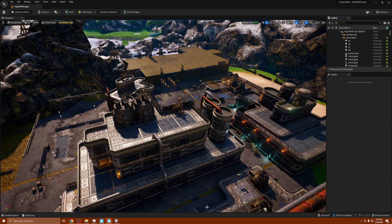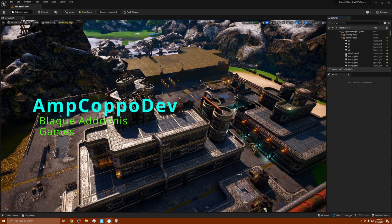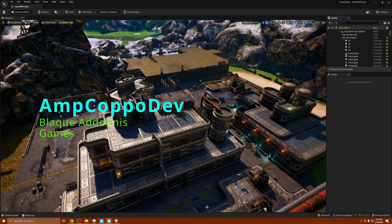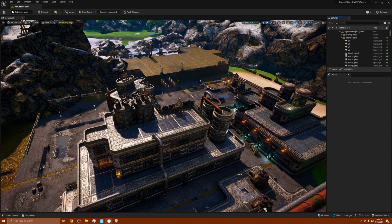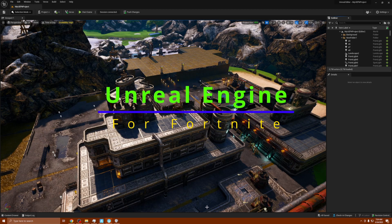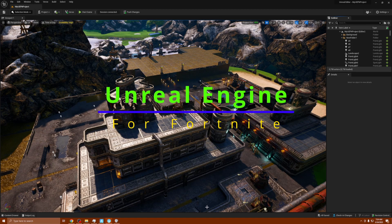What's happening everybody, Amp Capo here, Black Adonis Games. Welcome to the channel. Today I'm going to be going over just briefly, we're going to touch down on this Unreal Engine for Fortnite. I played around in it.